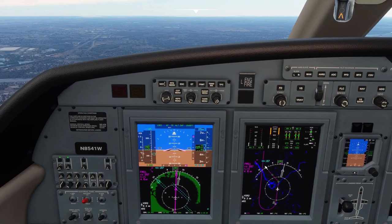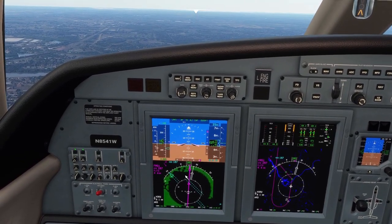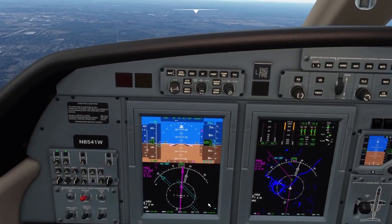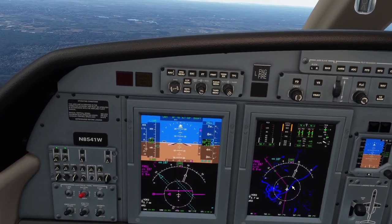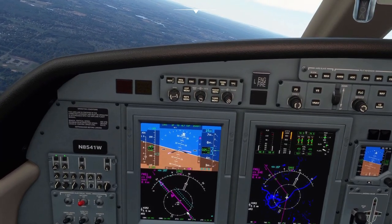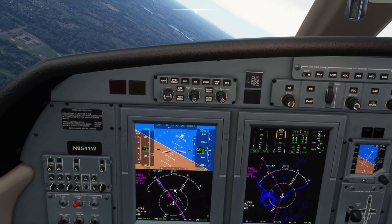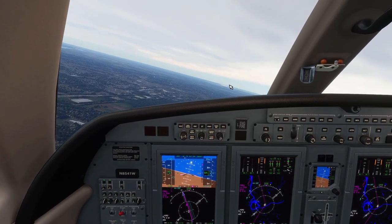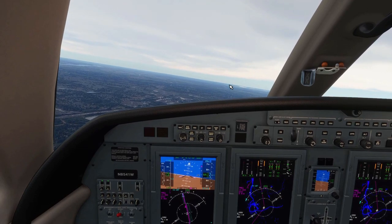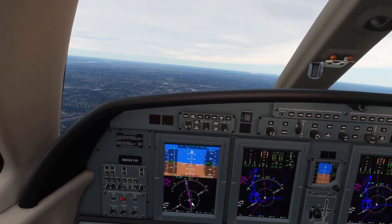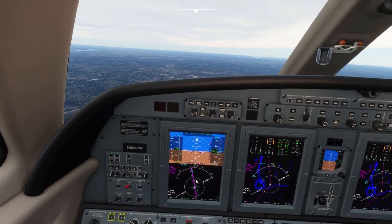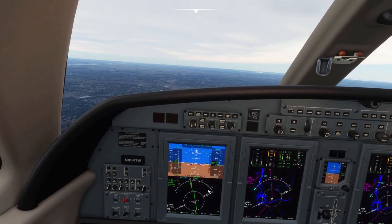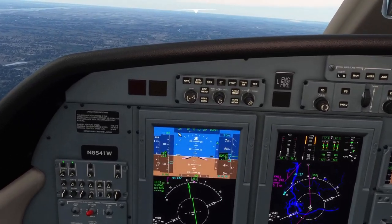We're coming up to our localizer, so we should see this ghost needle start to move. There we go — you can see the FMS switched, and now we've got movement in the localizer. The plane's just about joined up with the localizer. Go ahead and switch NavSource to the ILS, and you can see we've now captured the localizer.